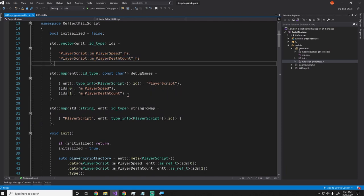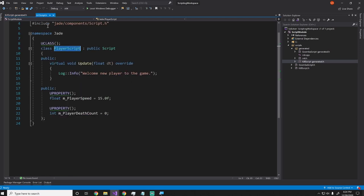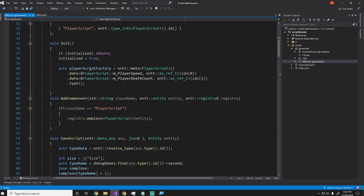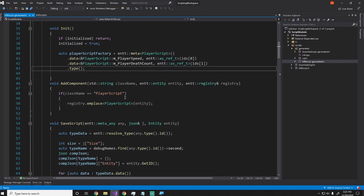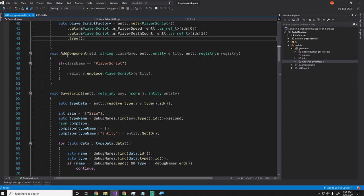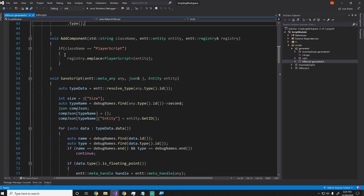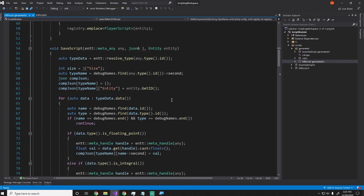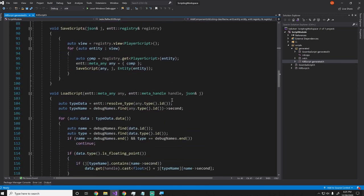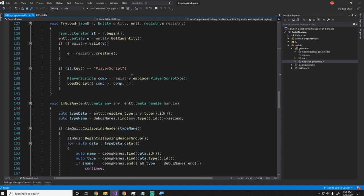So basically, I just have const char pointers, which allow me to see what the player name their things as. And you'll notice that this says m player speed and m player death count, which it got from here and from here. Then the next big part of this is this init method, which registers the player script with entity. So this is entity's way of registering new types. And then I have a few more functions in here, which are just add component. And this will generate a bunch of different component things to add them. If you want to try and add a component by a string, and then it has a save function, which saves it dynamically, and then a load script function, which loads it.